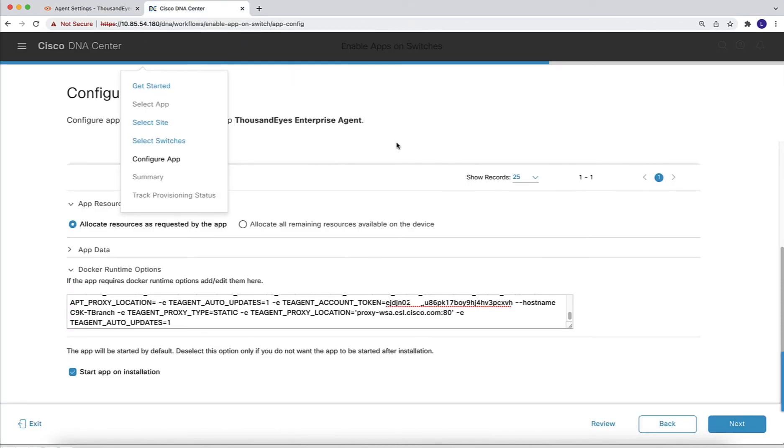In the docker runtime options, we can optionally specify a hostname and we can enter details on your proxy if your environment uses a proxy. Now we are ready for the next step.